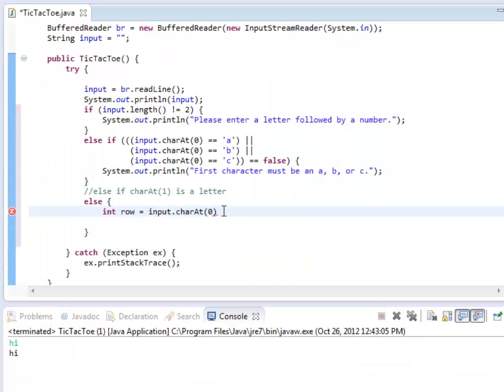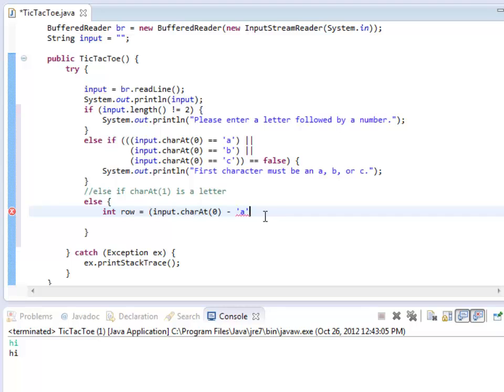What I need to do is I'm going to subtract the letter a. You're allowed to do that with chars. It may seem strange, I know. And I'm going to change that into an int, because I require an int right here.